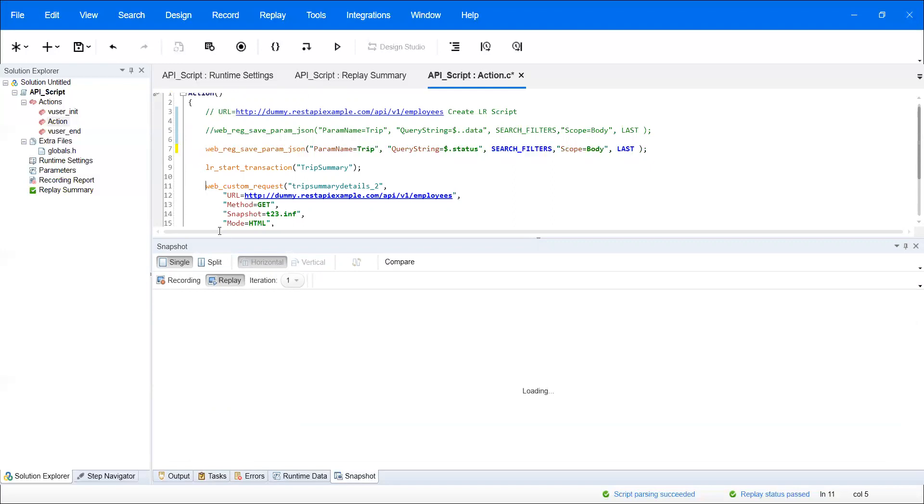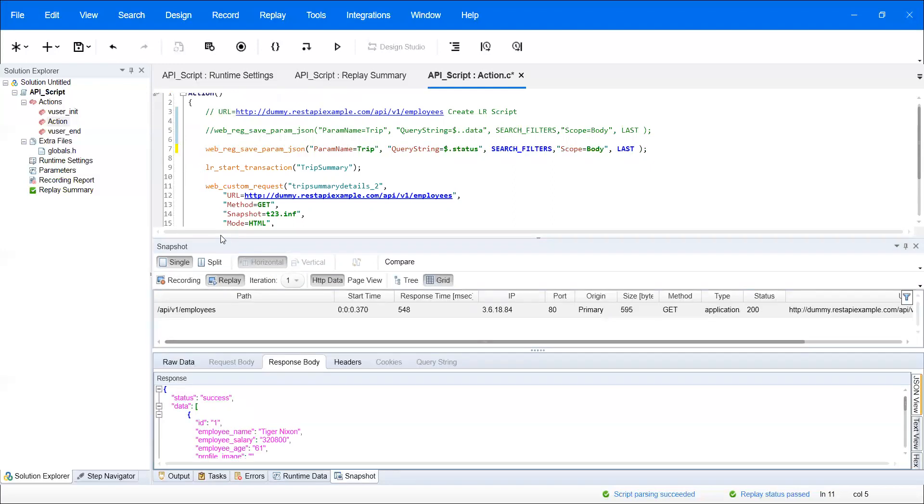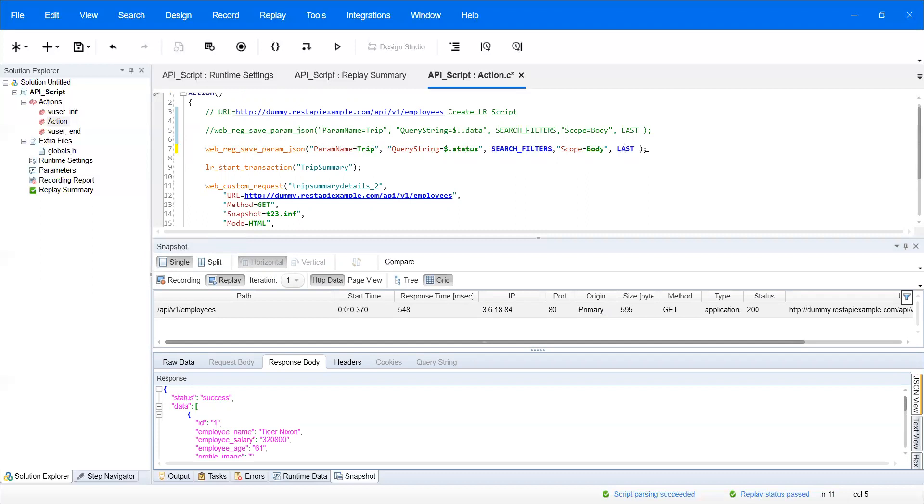The syntax is web_reg_save_param_json, then the parameter name. I'll use 'trip' as the parameter name. After the dollar sign, we need to find the value. After the curly braces, one is status. That's why I put a single dot with status. It will show me only the status value.